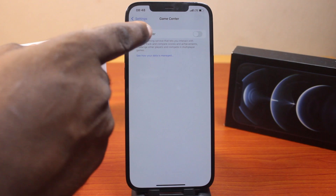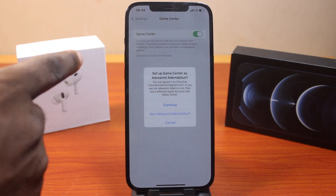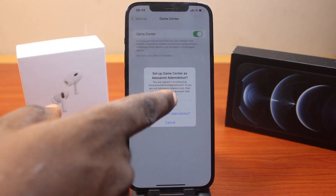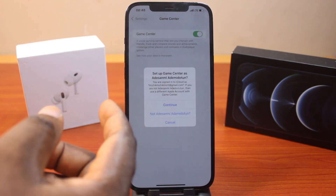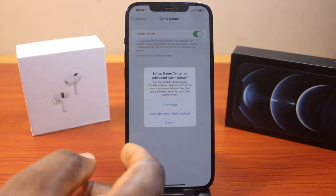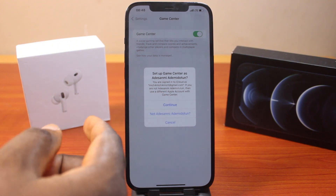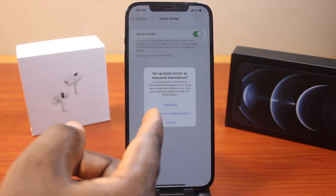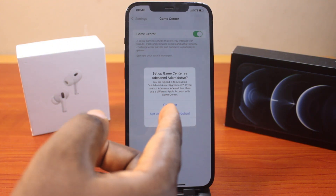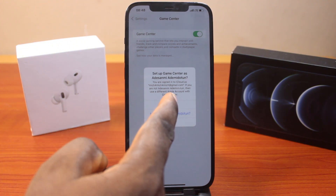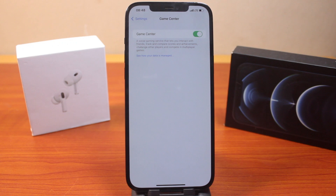Now turn on Game Center. You should see a prompt that says set up Game Center with your Apple ID. Go ahead and continue. If it's not your Apple ID, click on that profile and set up a new account. Otherwise, click Continue to use your Apple ID.